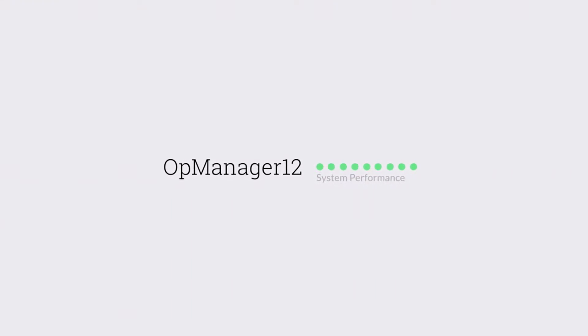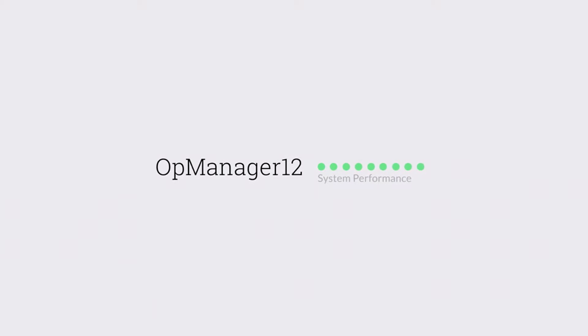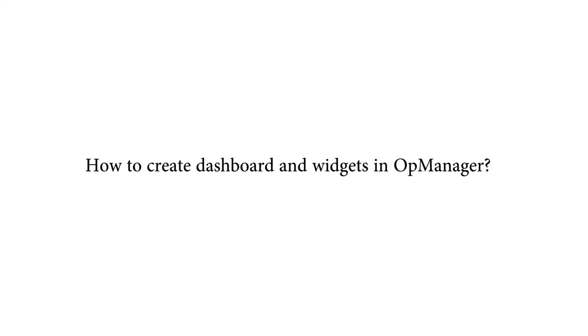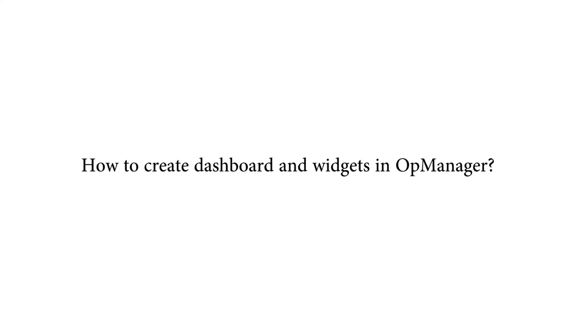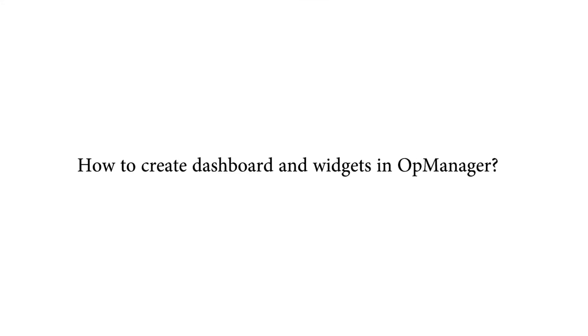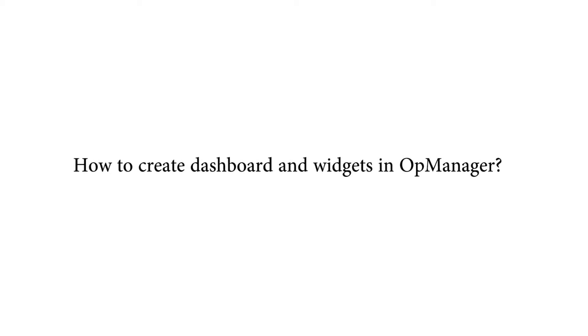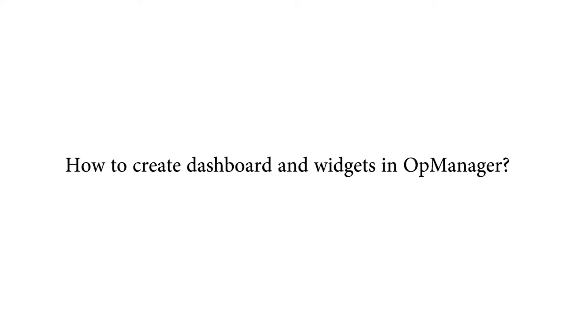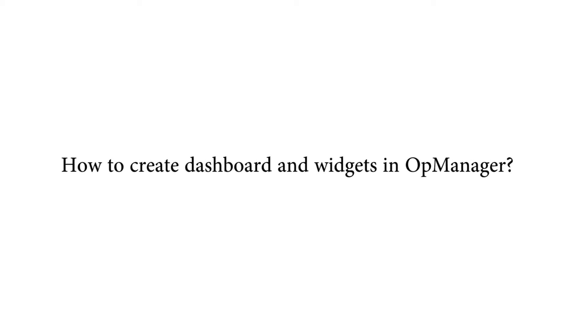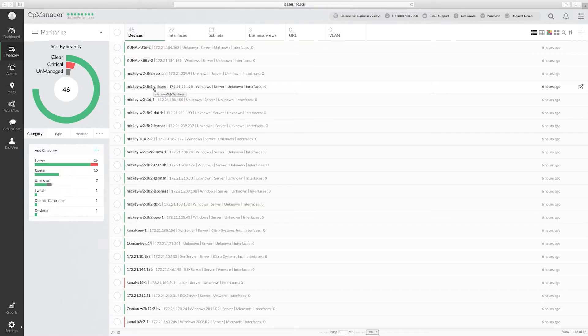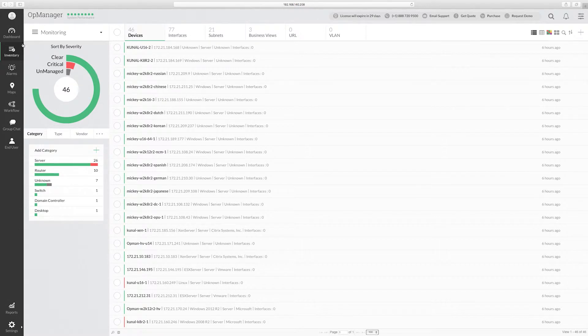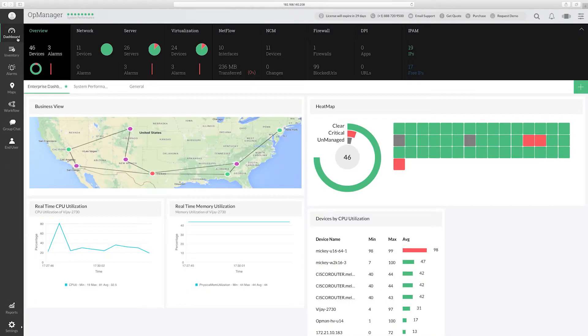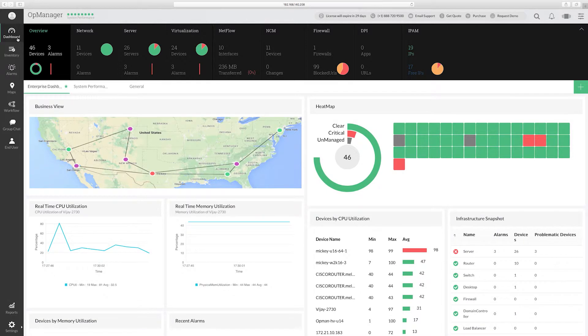I hope you all watched my tech video on how to create a custom report widget. In this video, you will learn how to create dashboards and widgets in OpManager. To create a new dashboard, go to dashboard and click the plus icon at the top of the page.